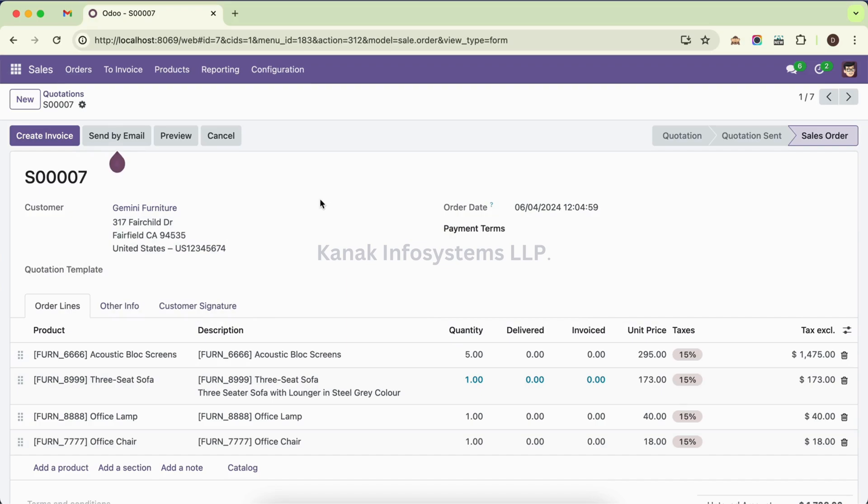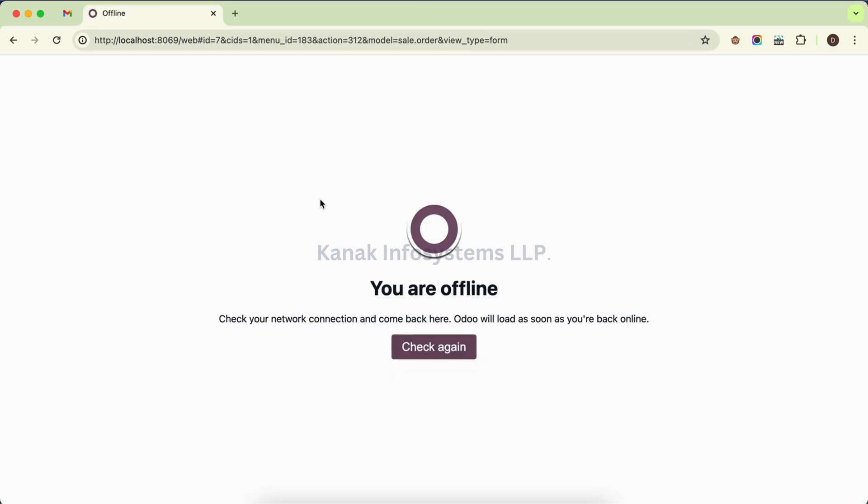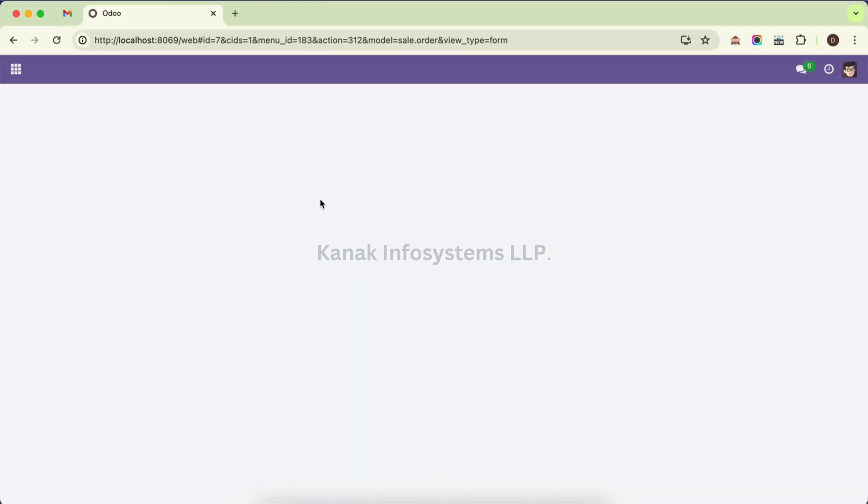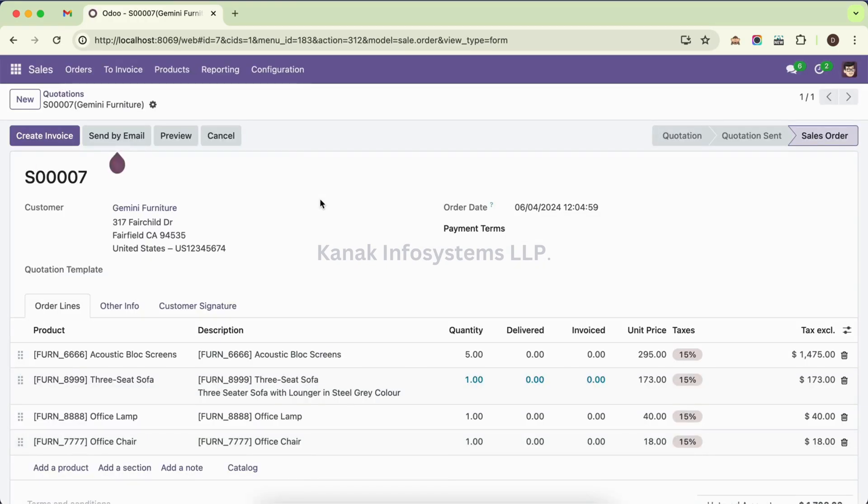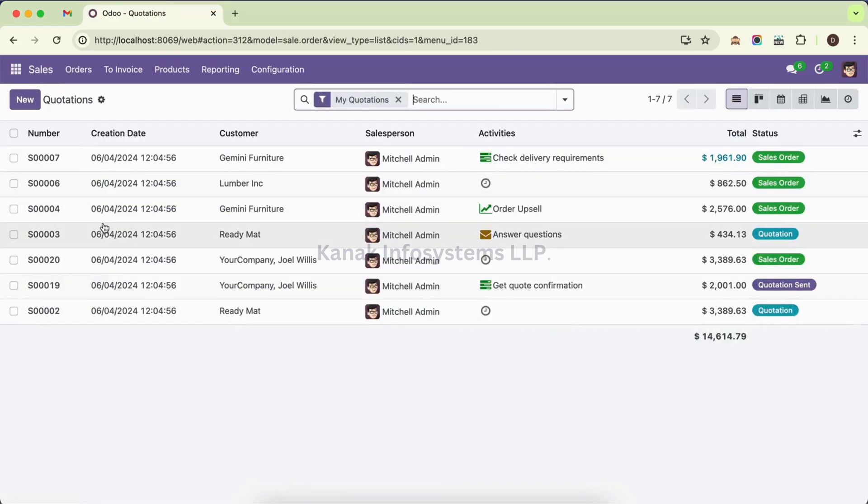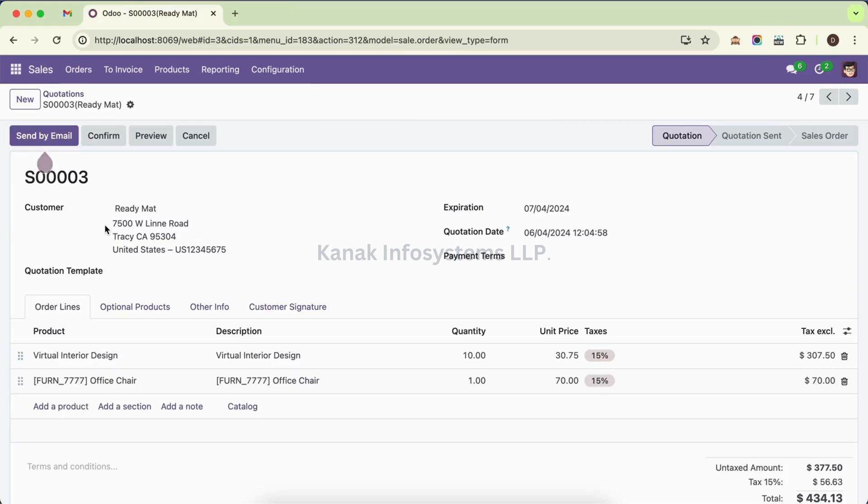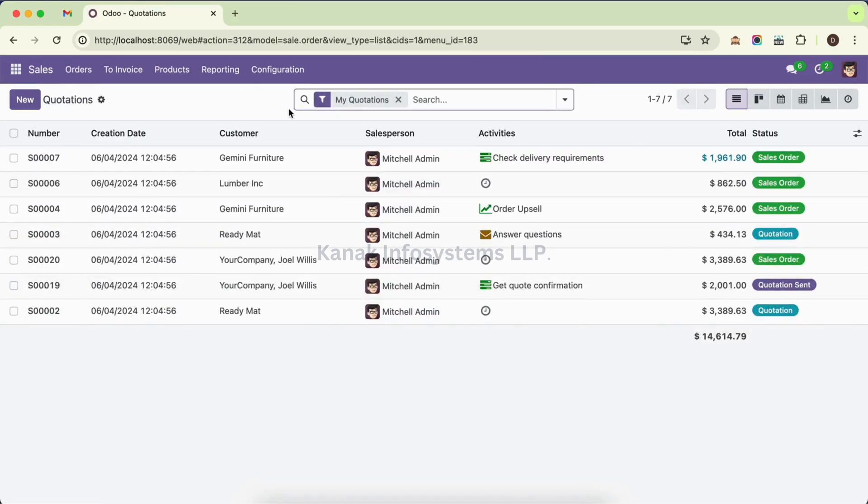Let me refresh it. It is refreshed. Now you can see here it is having the customer name in brackets. Let's say here, Ready Mat - this name. So you can use